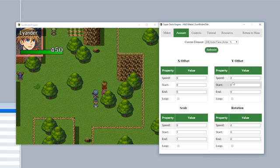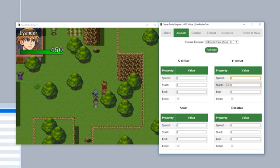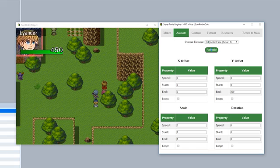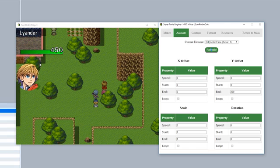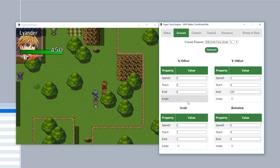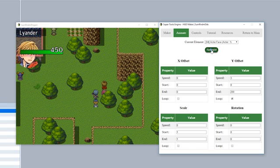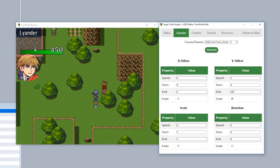Next we'll do Y offset, which does something very similar. We define a path based on the Y plane for a specific piece. We'll do speed three, and maybe 200 for the end. Now it's going to bounce from the zero offset to the 200 offset. We'll make it loop to make it loop continuously.